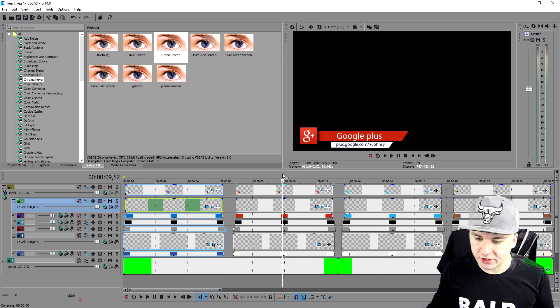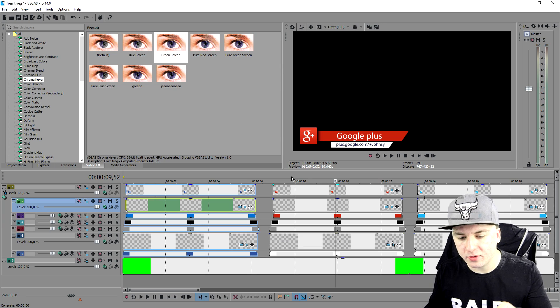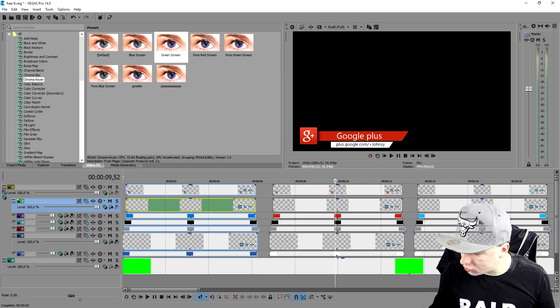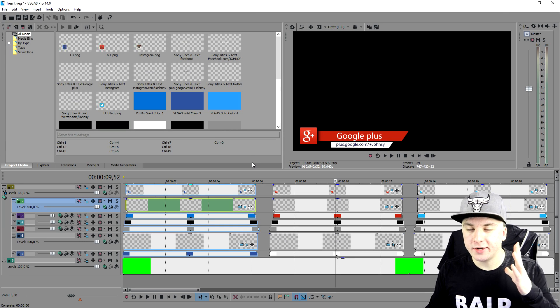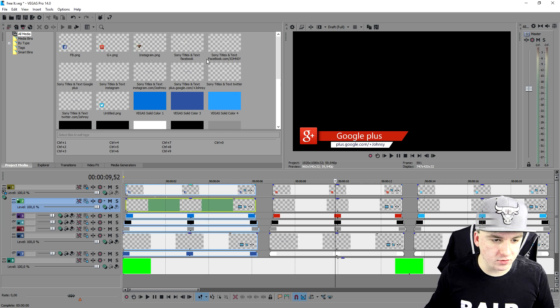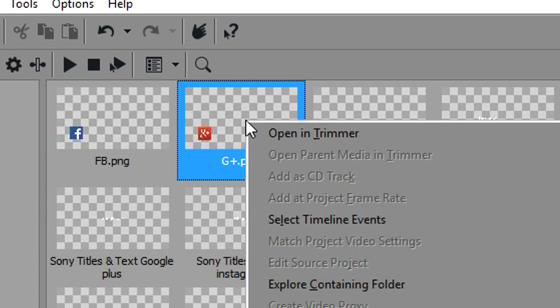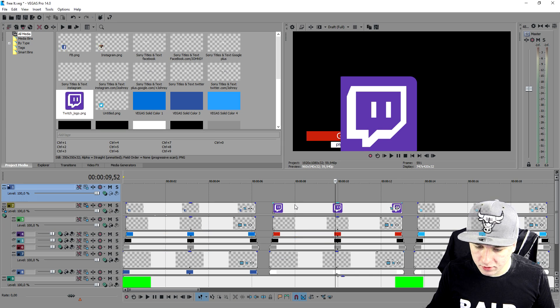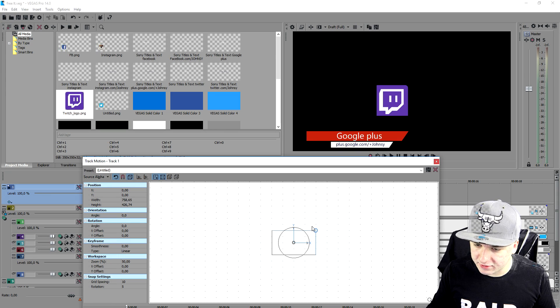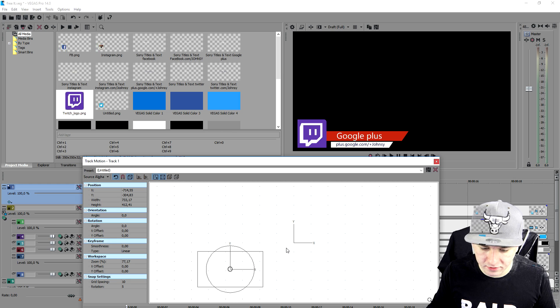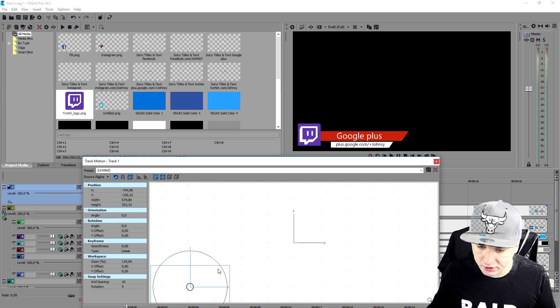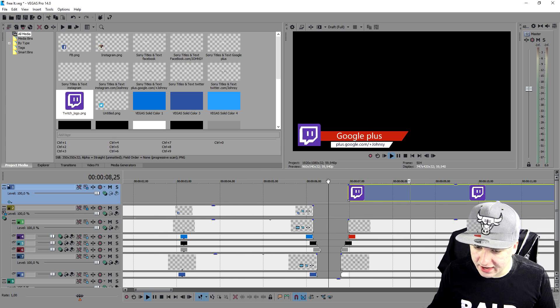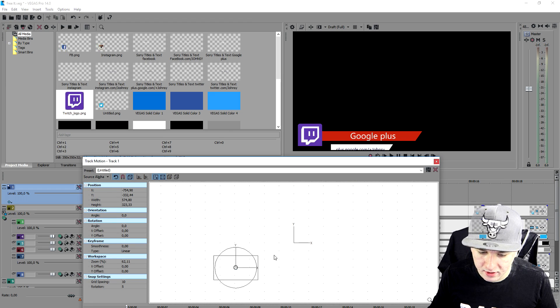Next we're going to replace the Google Plus icon with the Twitch icon. We'll go to Google and look up a Twitch icon PNG. I have that one on my desktop. We're not going to drag or remove anything — we're going to replace it. So I go to the project media, click on G Plus PNG, click Replace, go to my desktop, and select the Twitch icon. As you can see it doesn't really fit, so I'm going to create a new video track and make it smaller until it fits right. I'll place it exactly where it should be.